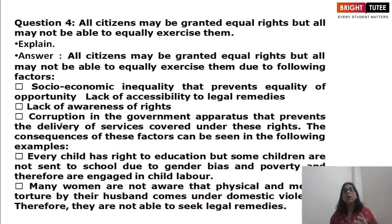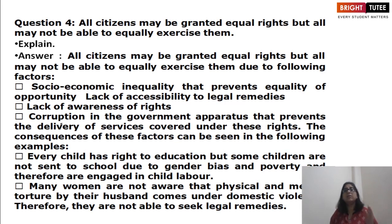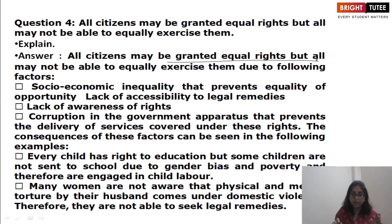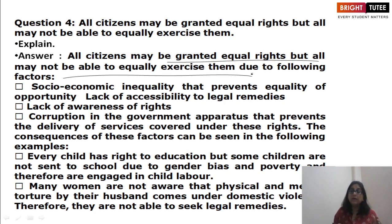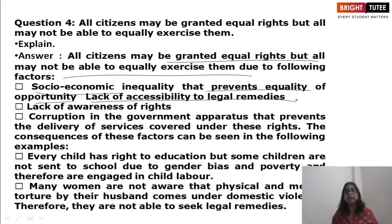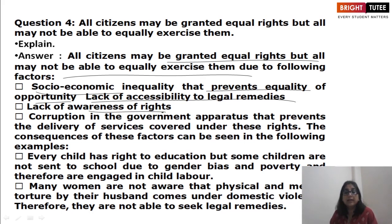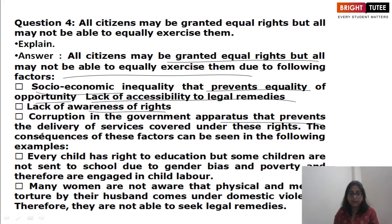All citizens may be granted equal rights, but all may not be able to equally exercise them. The barriers include socio-economic inequality that prevents equality of opportunity, lack of accessibility to legal remedies, lack of awareness of rights — people don't even know how to utilize their rights — and corruption, which prevents the delivery of services covered under these rights.